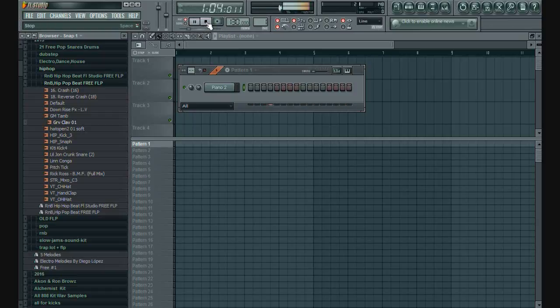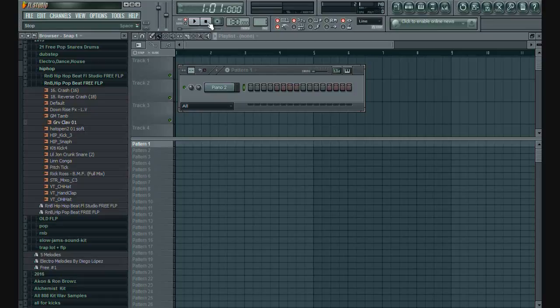When you use metronome in FL Studio recording or playing different instruments, samples with tempo, if you feel metronome volume is too loud, there is an option to adjust the volume level by sending it to mixer track. It's pretty easy right?